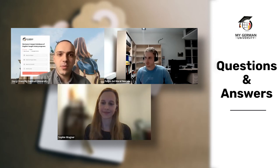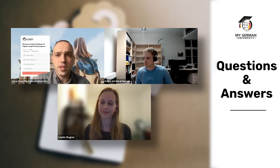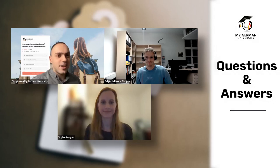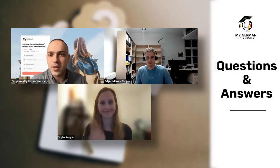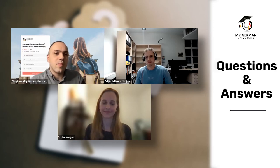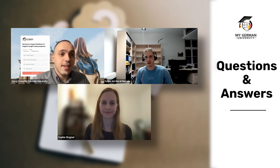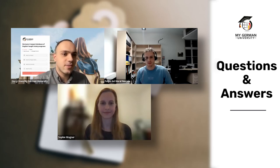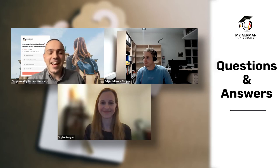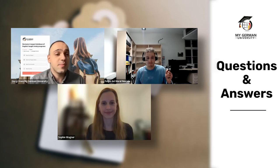Question from Noemi: if I already have a master's degree, can I apply for another? Yes — all three speakers confirm you can apply. The admissions process will likely look primarily at your bachelor's grades rather than the existing master's degree.